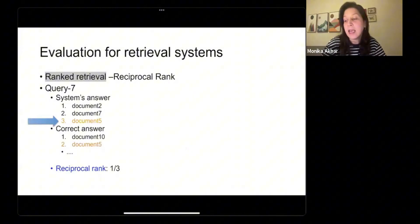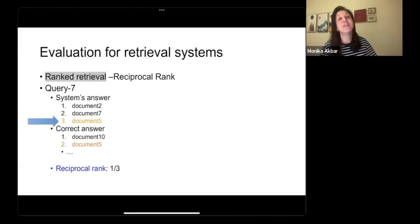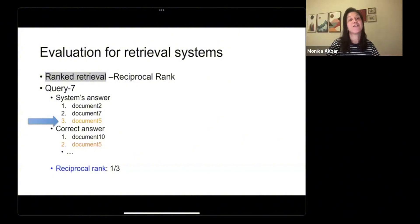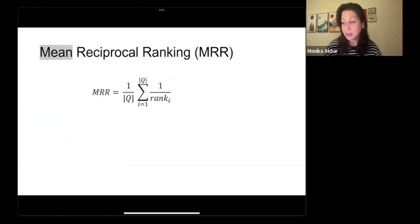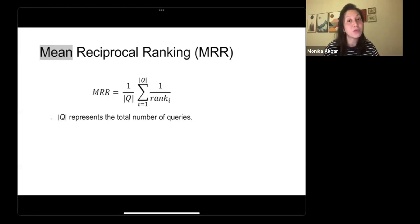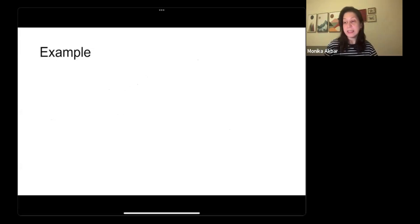When we are testing the performance of a retrieval system, we do not evaluate it with just one query. We will be using multiple queries and consider how our system is performing for each one. Mean reciprocal ranking is the average of all the reciprocal rankings of a set of queries. Q stands for the total number of queries in our ground truth dataset, and rank_i is the rank of the first relevant document for query i.